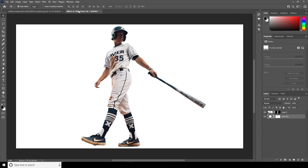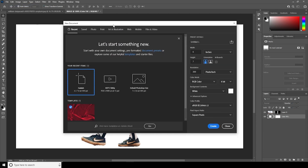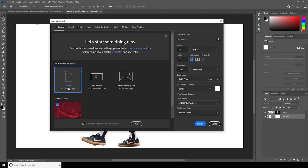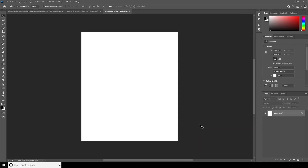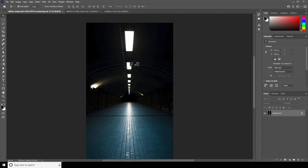First thing first, let's create a composition. Go to File, click on New. I'll go for a 6 by 7 size, make the resolution 300, keep the color mode as RGB, and keep the rest as default. Let's click on Create.